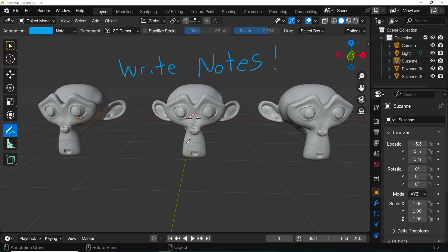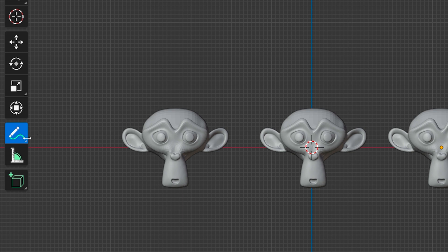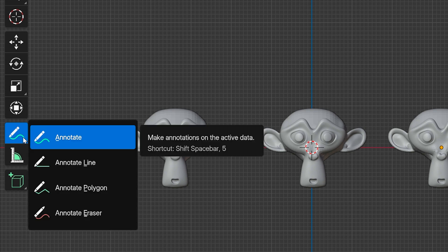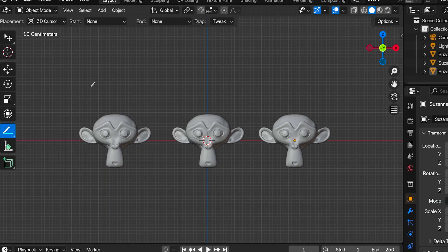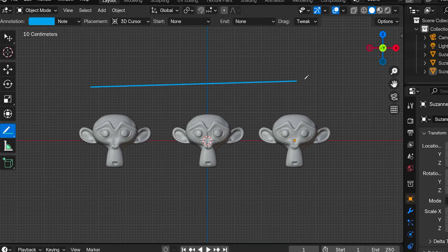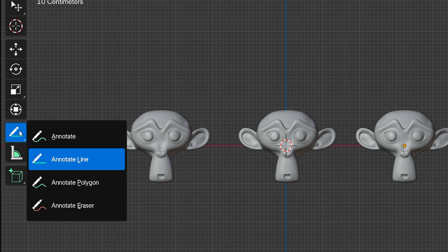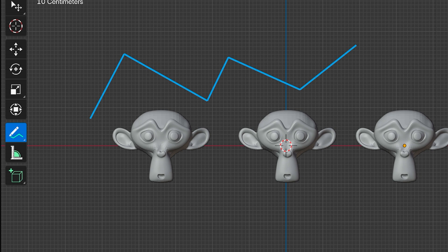I almost forgot that when we click and hold on the annotate tool icon, we get a few variations of this tool. Annotate line lets us click and draw a straight line to another point. Annotate polygon will let us click and then keep clicking to draw a polygon—we right-click when we're finished. And annotate eraser will erase parts of the currently selected annotation.